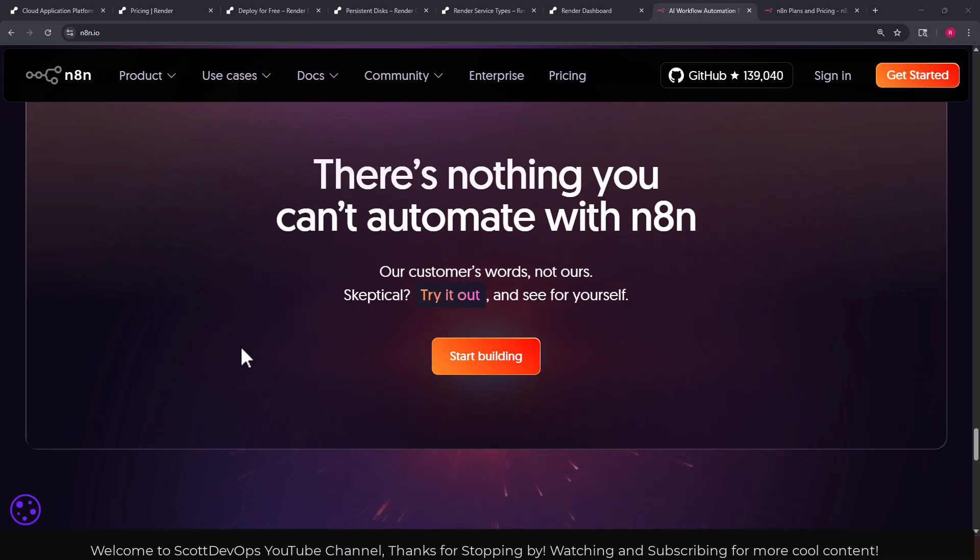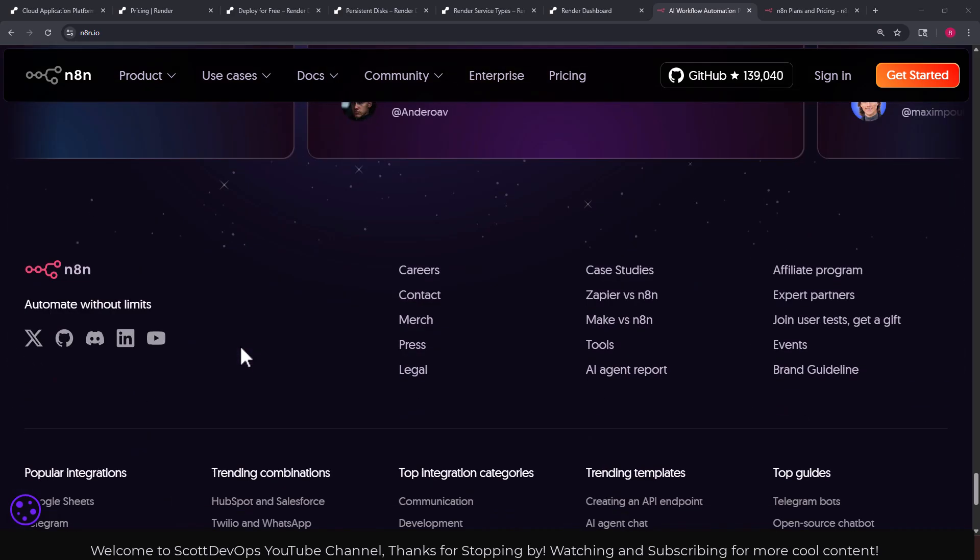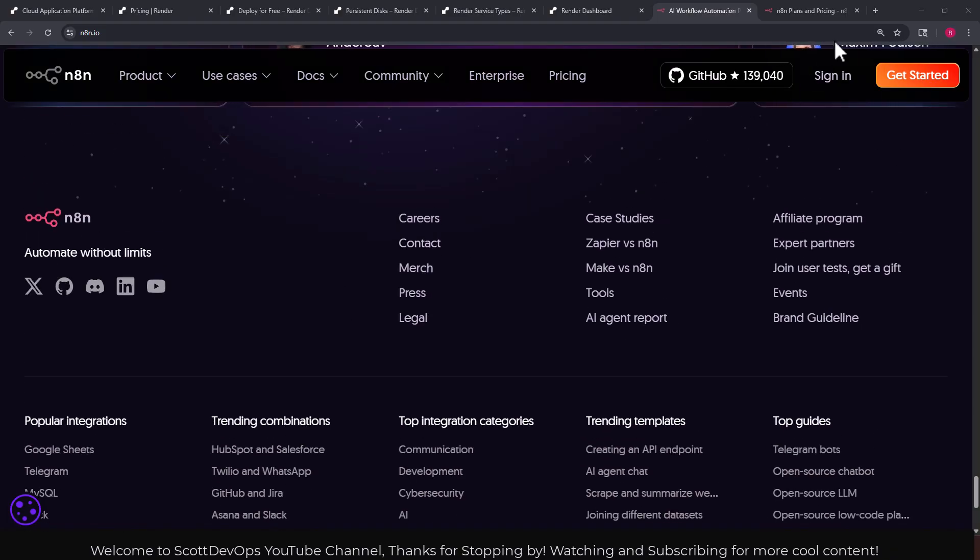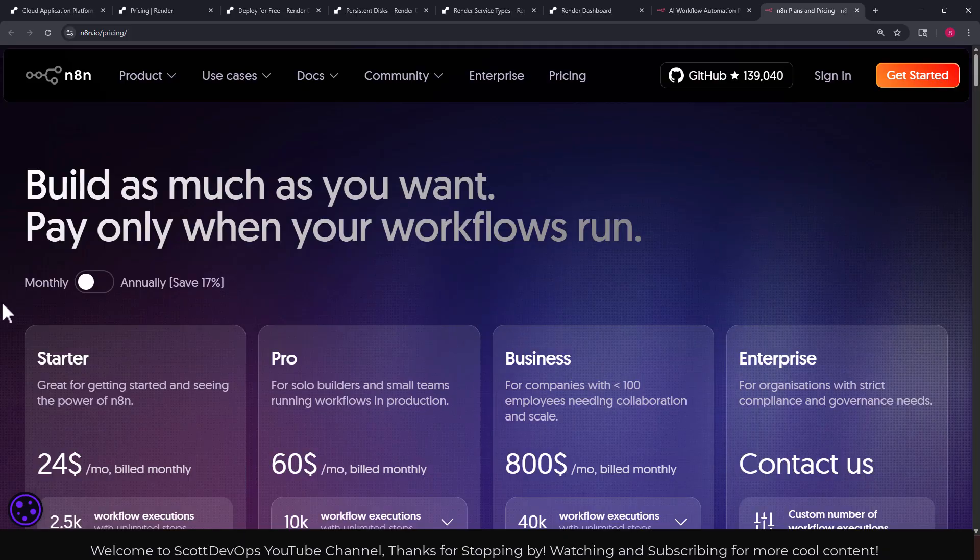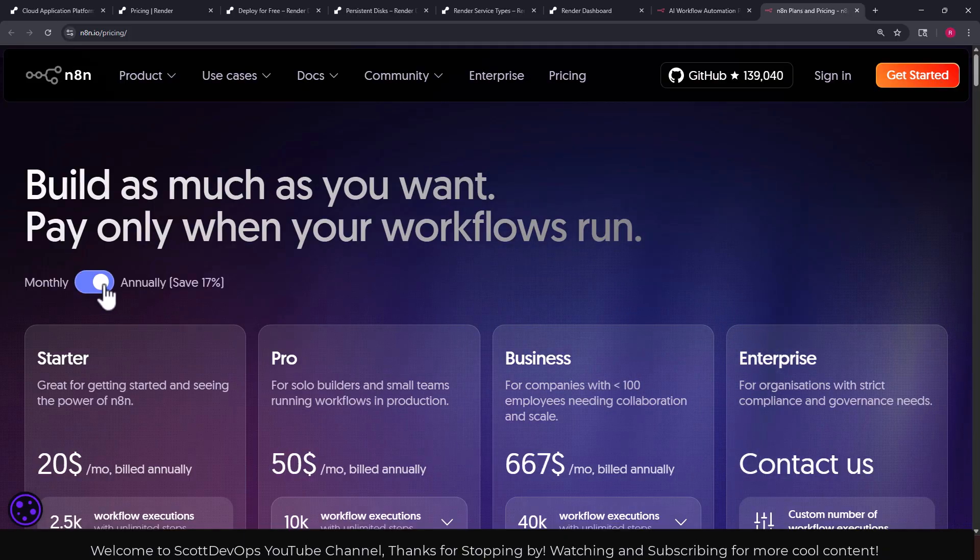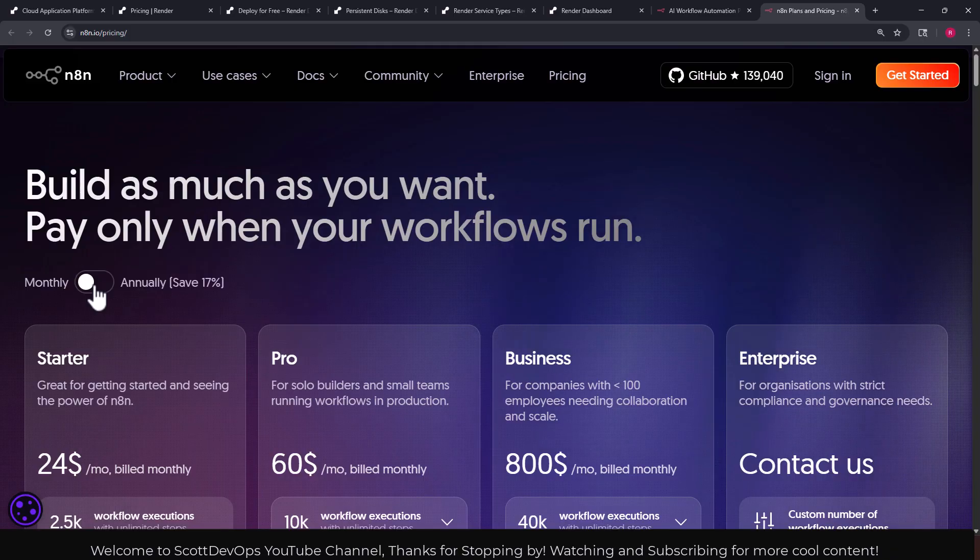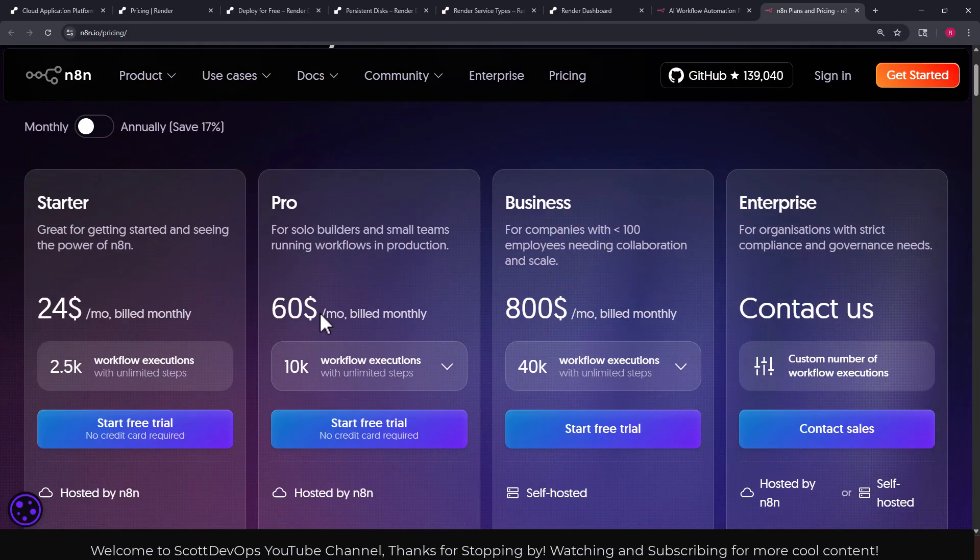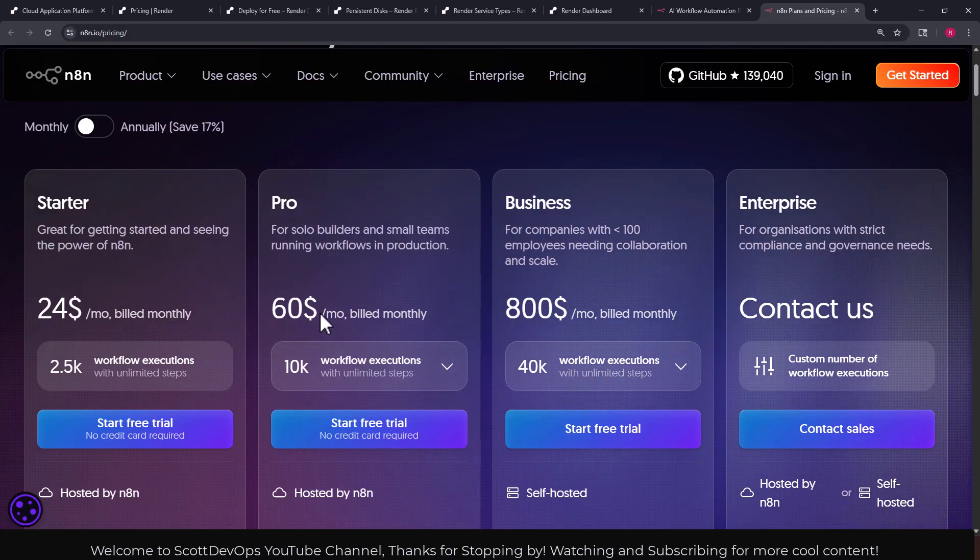There's nothing you can't automate with n8n with 500 different integrations, that's probably true. Let's look at the pricing now. I have it set to monthly but there's also an annual price. The annual price saves 17%.